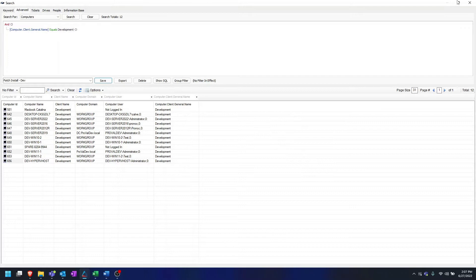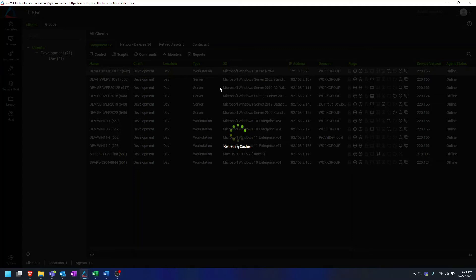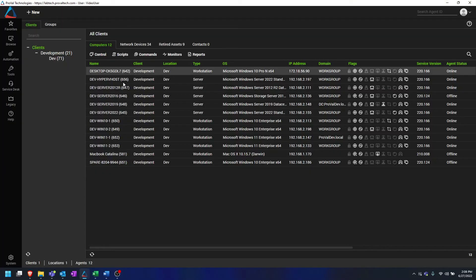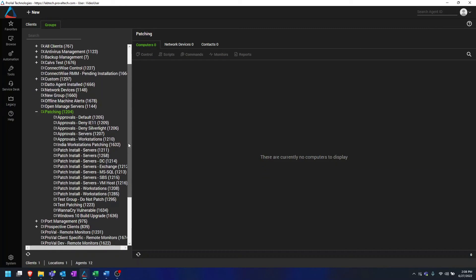Click OK here. And now we can go and create our group.